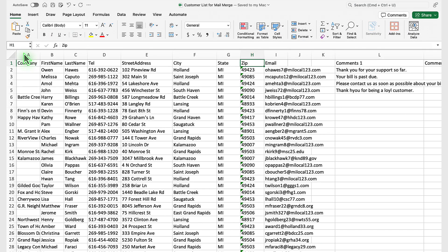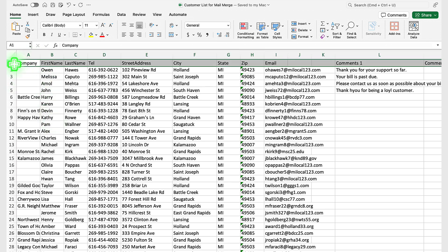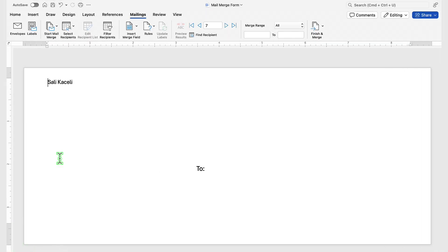This data file can be generated from other systems that have a database of some sort. You can extract the data for the mail merge into Excel. The key is that the first row needs to include the label names for each of the columns or fields. In that way, we'll use them as part of the mail merge process. Note that it's only one sheet in this worksheet, typically sheet one.